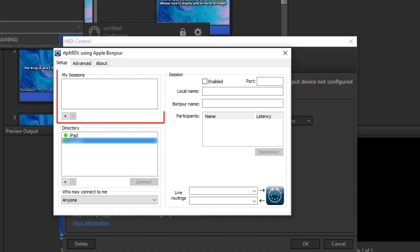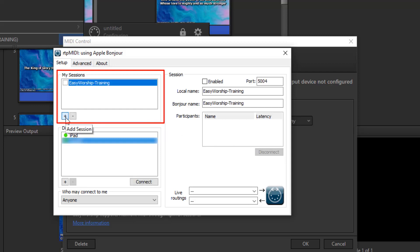In the top left, you'll see a box named My Sessions. Click the plus button at the bottom of the box to create a session. It should now show a session with your computer name. Check the box next to it to enable that session.